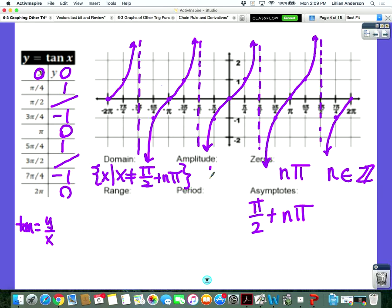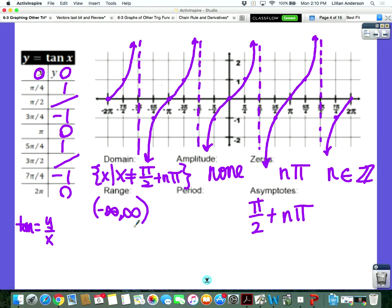Does it have amplitude? No, there is no amplitude. The reason why is we don't have a maximum point, we don't have a minimum point — we can't figure out the distance between those two. What's the range? It's all real numbers, negative infinity to positive infinity. You can write it in set notation or interval notation. But what is the period? It's pi. The period tells you the horizontal distance before the graph starts to repeat itself. The graph repeats itself in between each asymptote, and each asymptote is separated by pi. So our period is pi. Tangent is different from sine, cosine, secant, and cosecant — its period is pi.